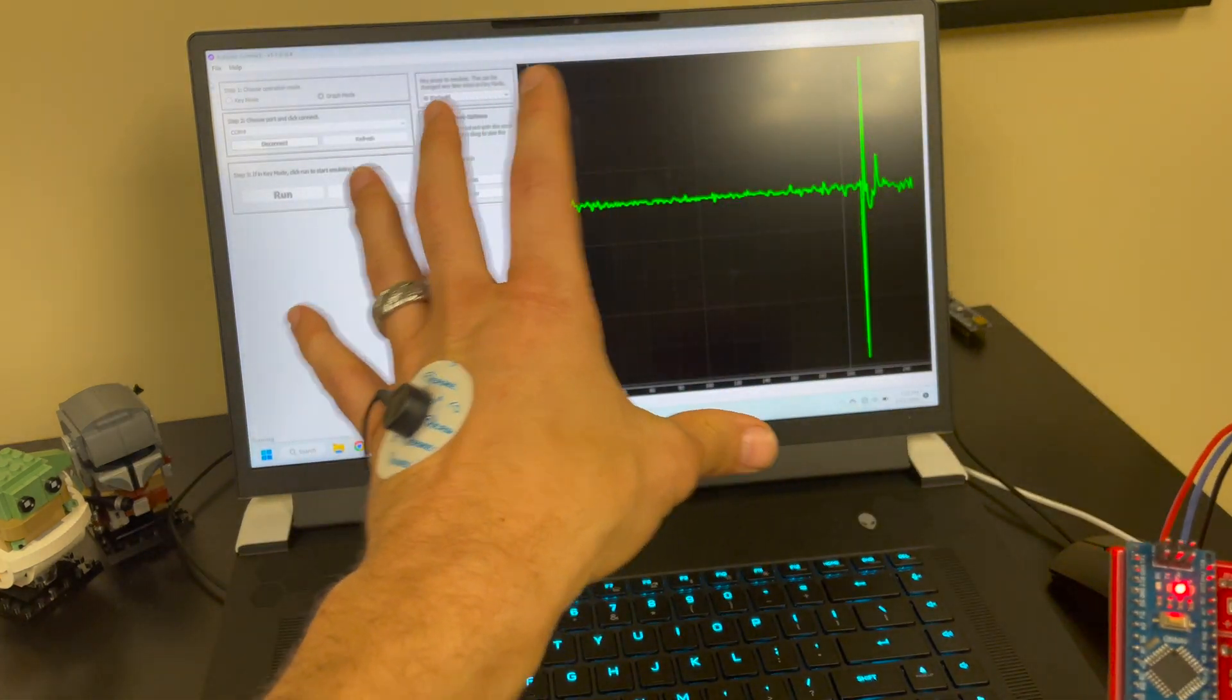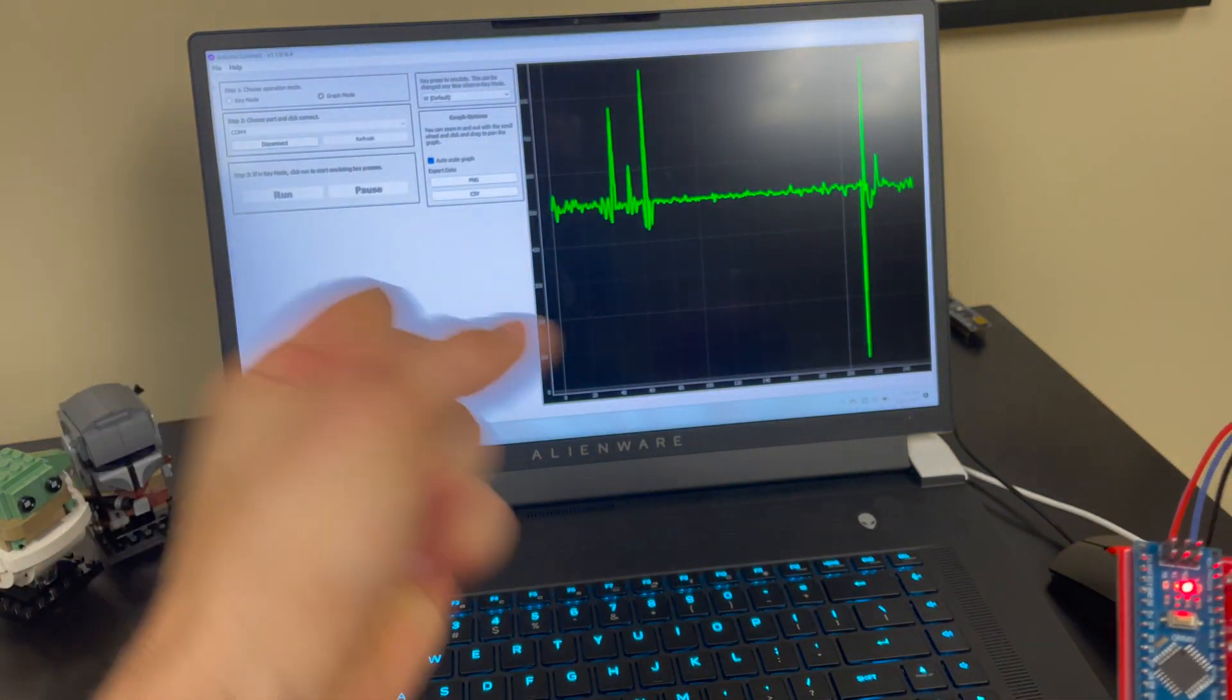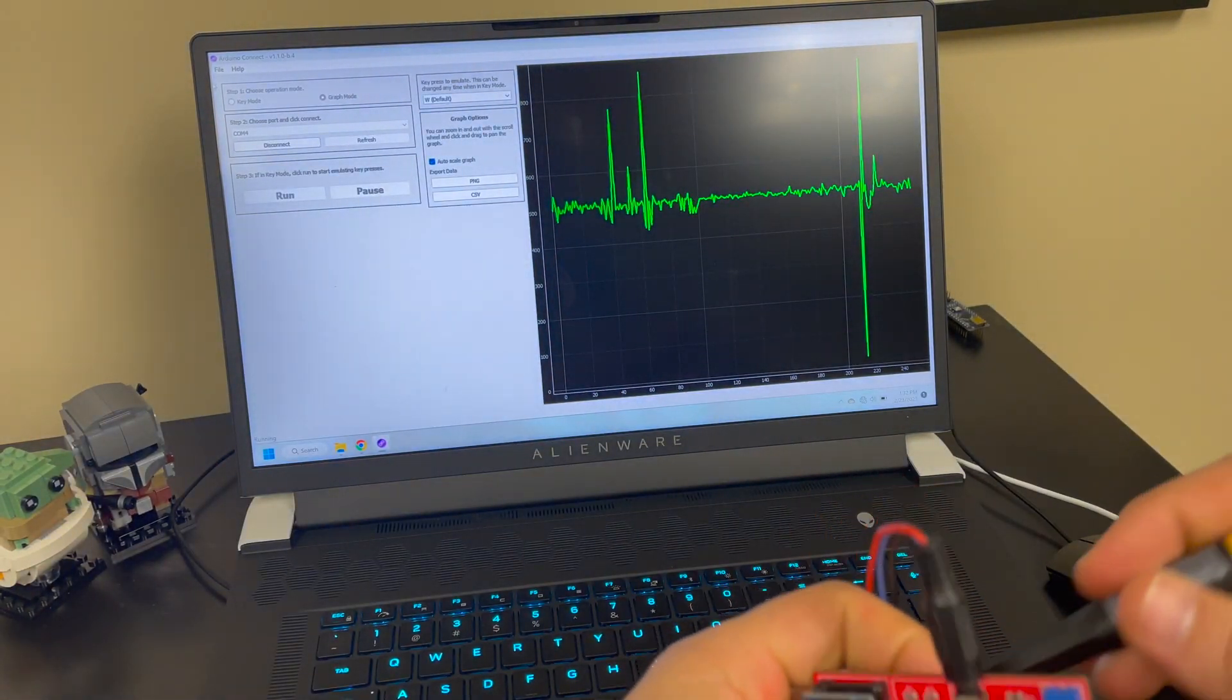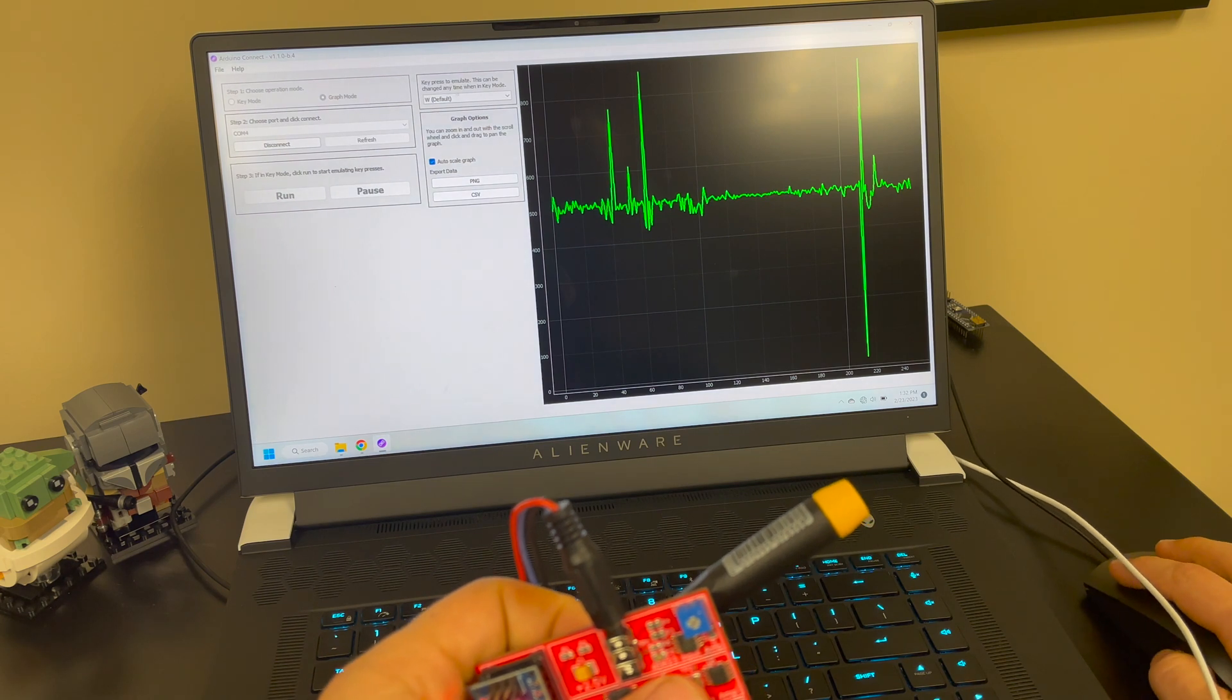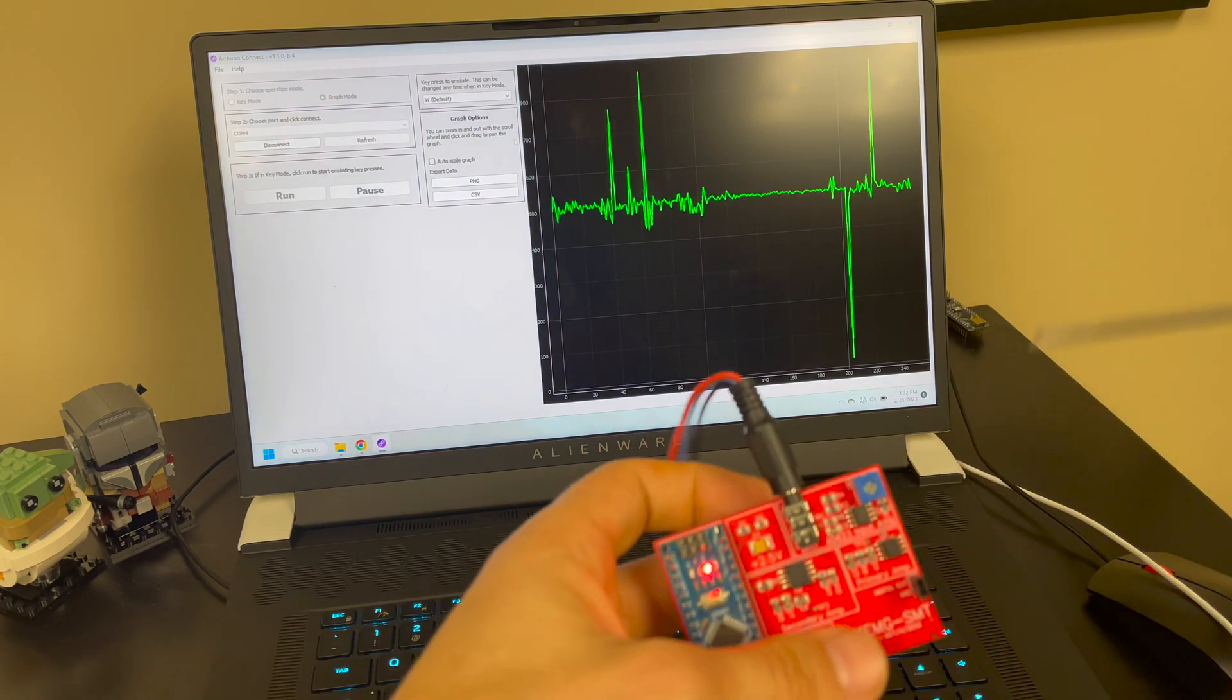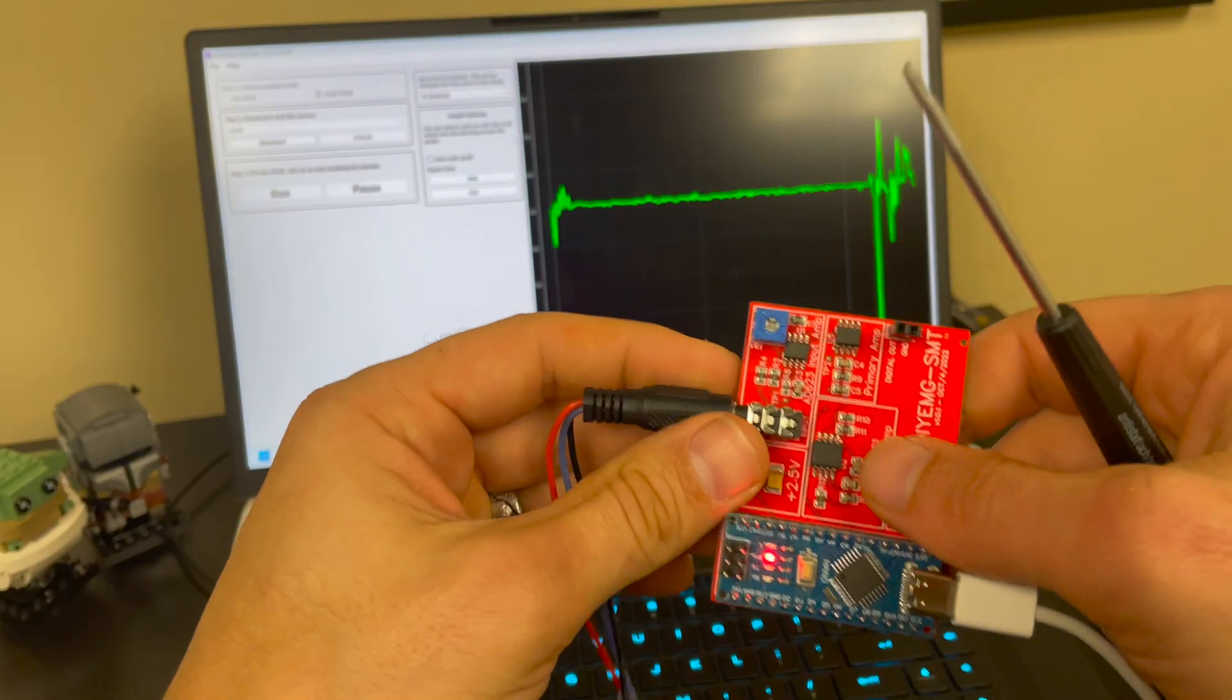And obviously the graph itself scales, auto scales, you can turn that off if you don't want that auto scale so you can see the impact of sensitivity a little bit.